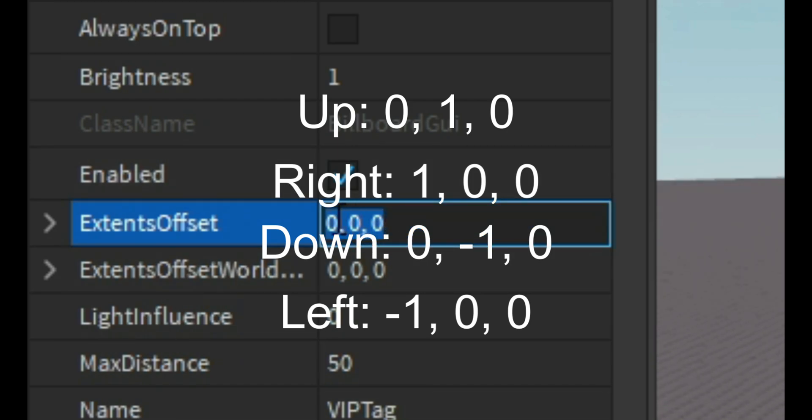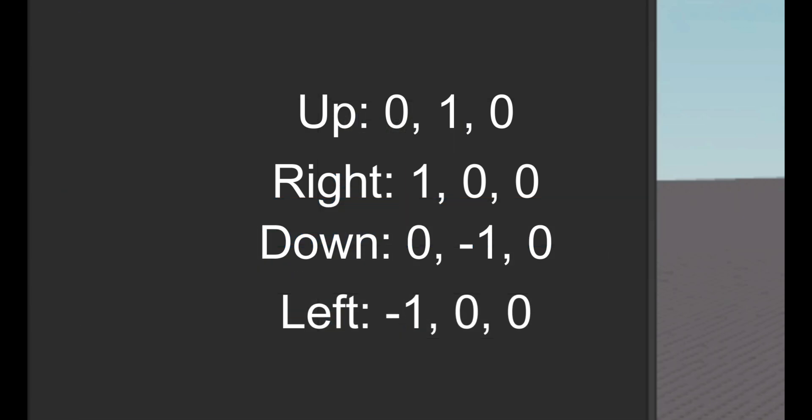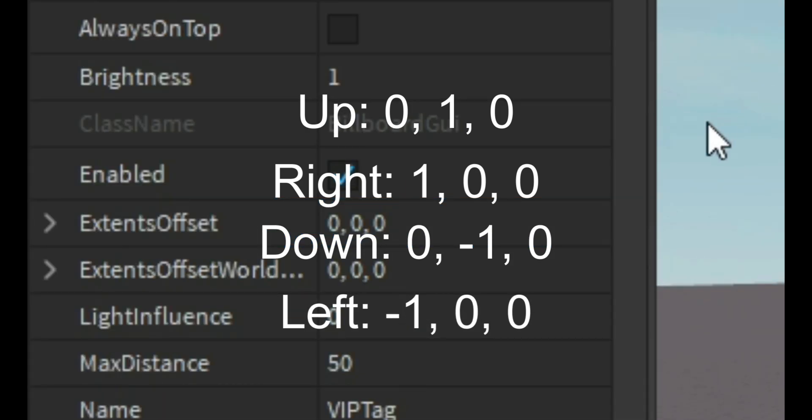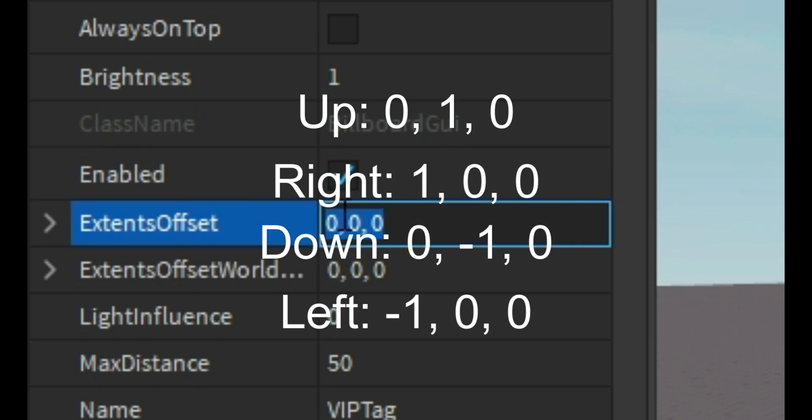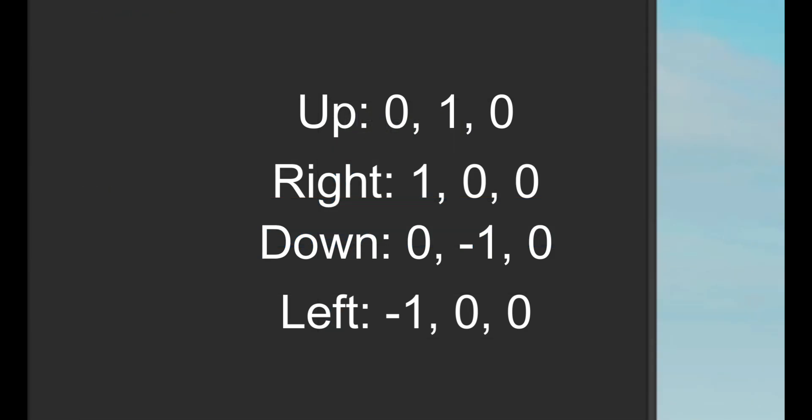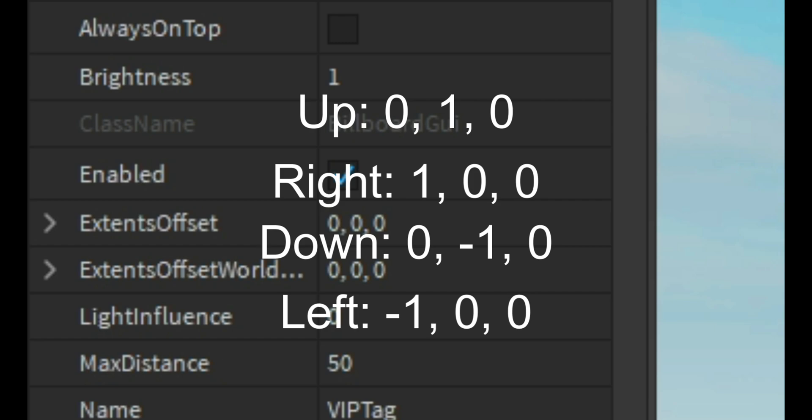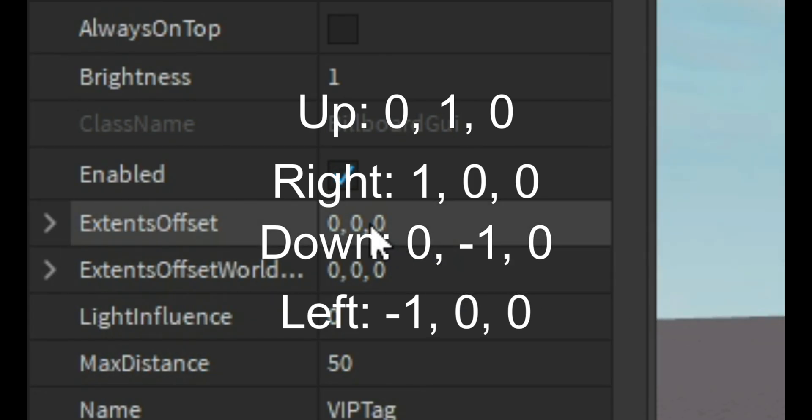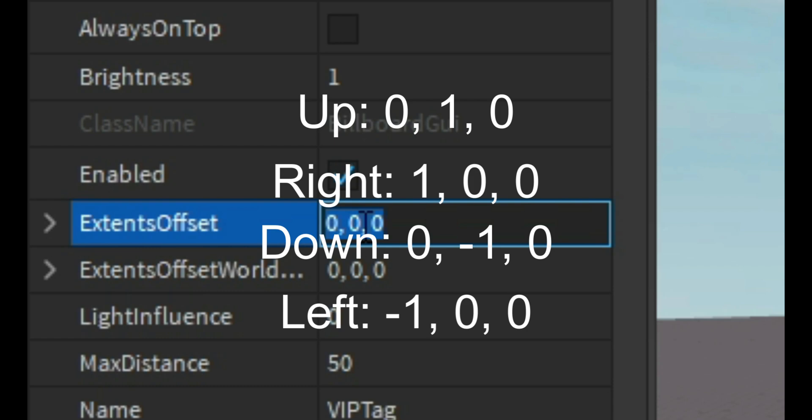That is really all you have to know. First number is to move it right, and it has to be positive if you want it to go right. If you want it to go left, first number negative. If you want it to go up, so higher like this comment, you would do positive second number. If you want it to go down you would do negative on second number.